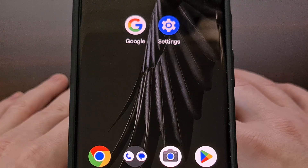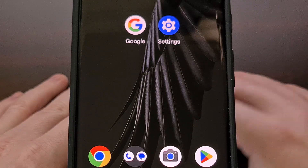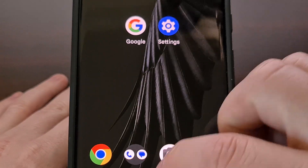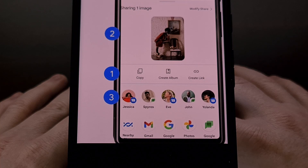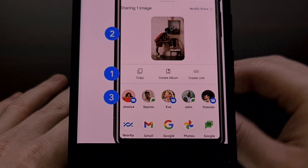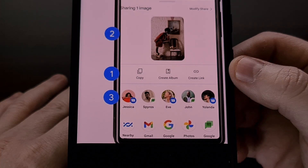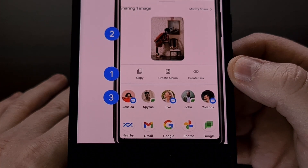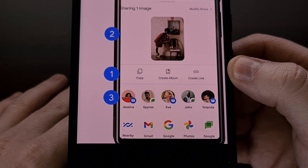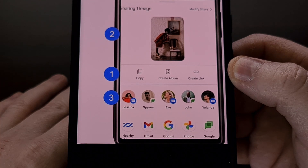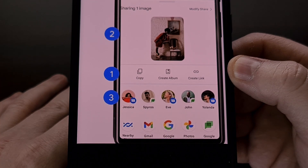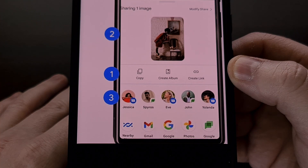The first major change is a new dedicated row of custom app actions that will now be appearing in the share sheet on Android. These app actions can be something universal,